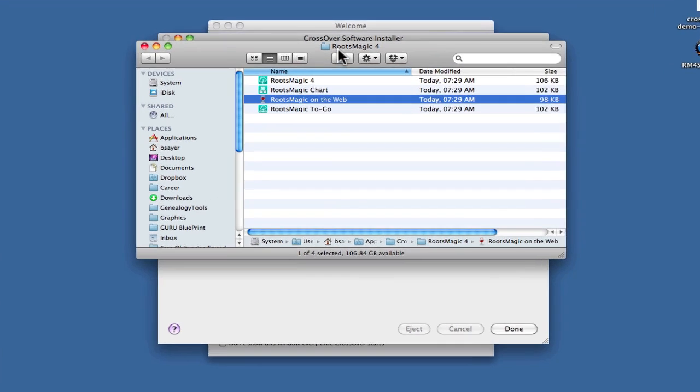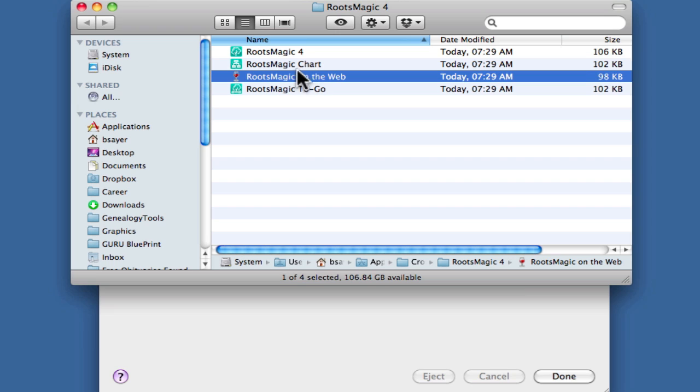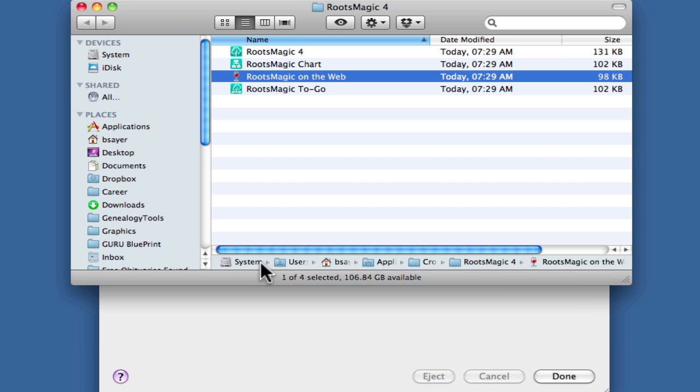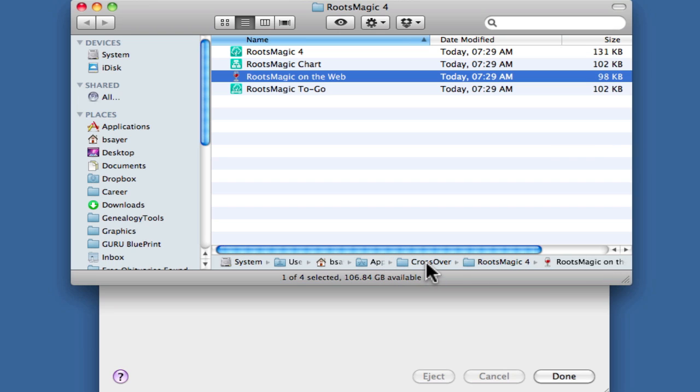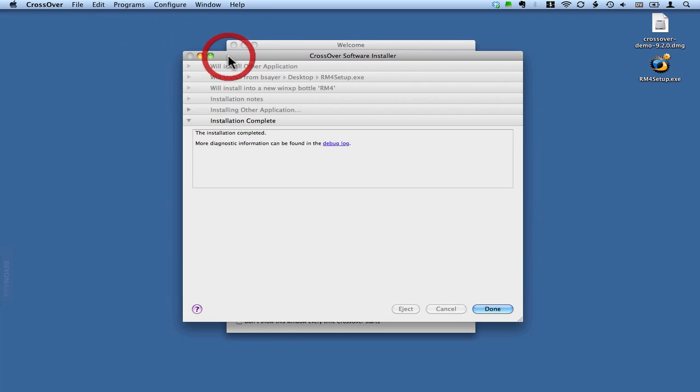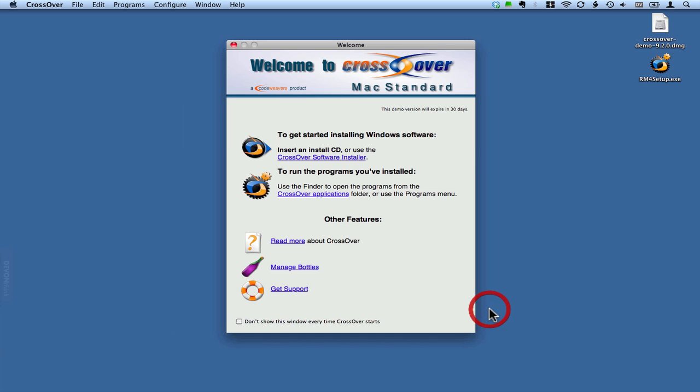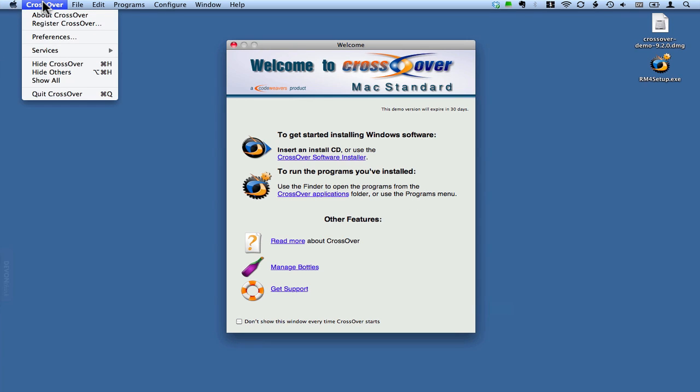We can see here that we've got a folder that was created for our CrossOver. If we go down here on the bottom, we can see it's in the system volume under users, under my home directory, under my applications, and then a CrossOver folder. There's RootsMagic 4 and RootsMagic. So that's where we've got this thing. Let's close this out by clicking Done. Here's the hint that we need. It says to run the programs you've installed, use the Finder to open the programs from the CrossOver application folder, or use the Programs menu. So I'm going to close this.